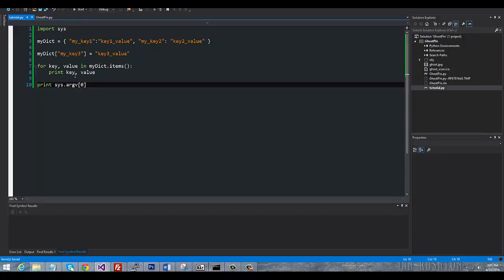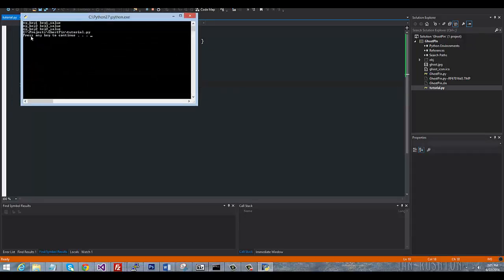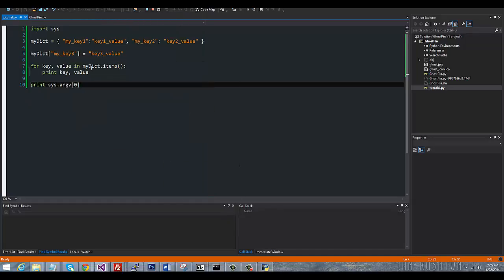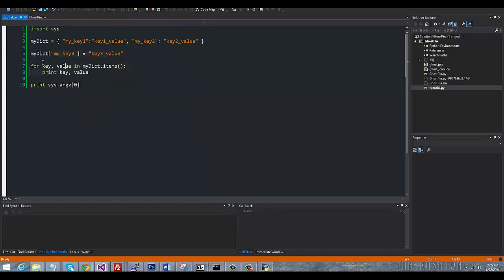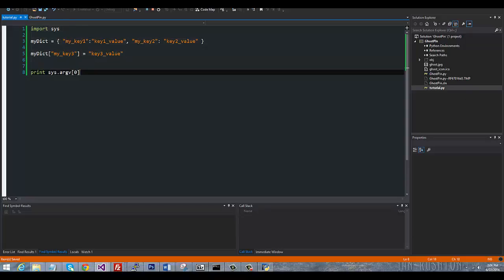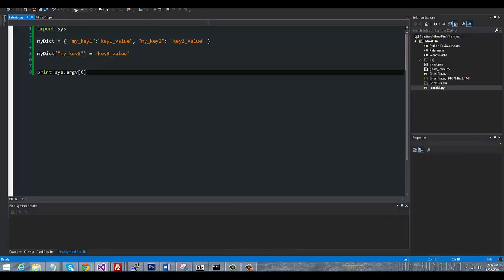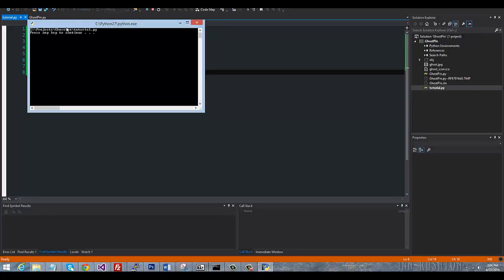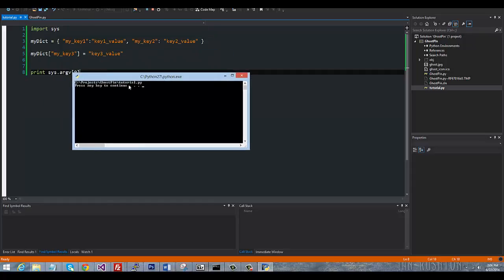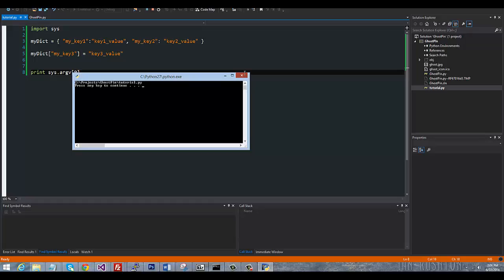As you can see here, let me get rid of this so I'm not confusing the issue. So when we run the program, you can see that it is printing out the exact path to where this tutorial script can be run or be found.